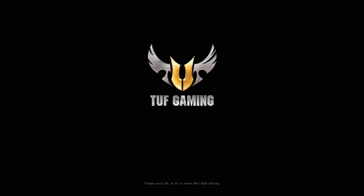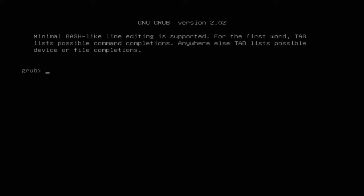Hey savvy people, it's Savvy Nick here and welcome to the GRUB Rescue screen. No one enjoys seeing this screen since it means something has been messed up with the bootloader, but today I'll show you how to attempt to repair GRUB from GRUB Rescue.